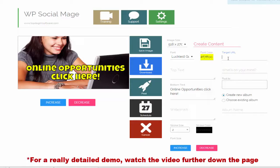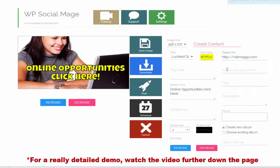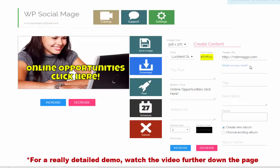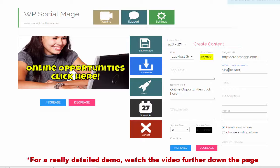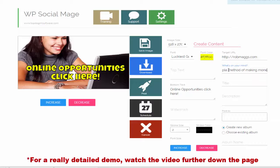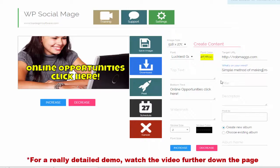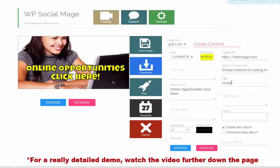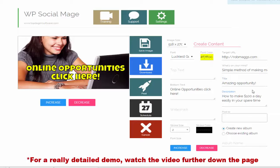Now I put my target URL in, which is going to be my website. Next, the status update. The title. And the description that's going to go out.